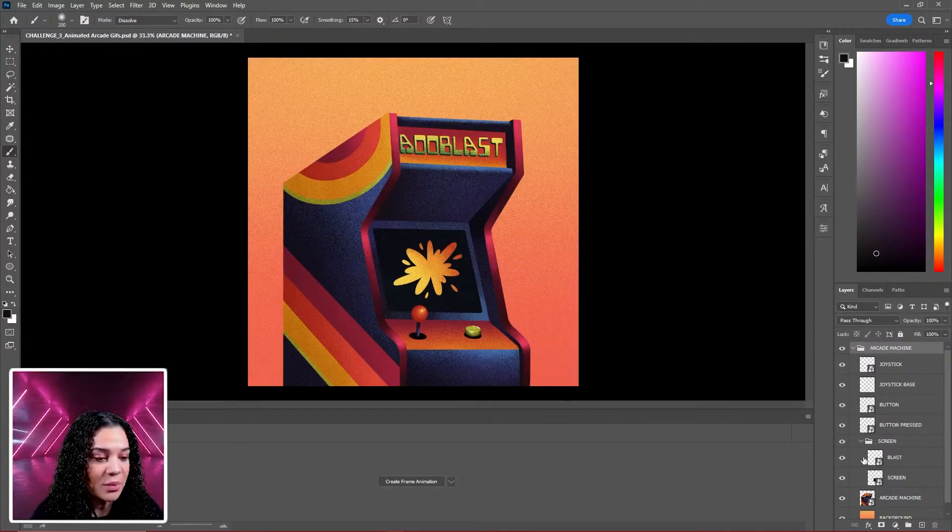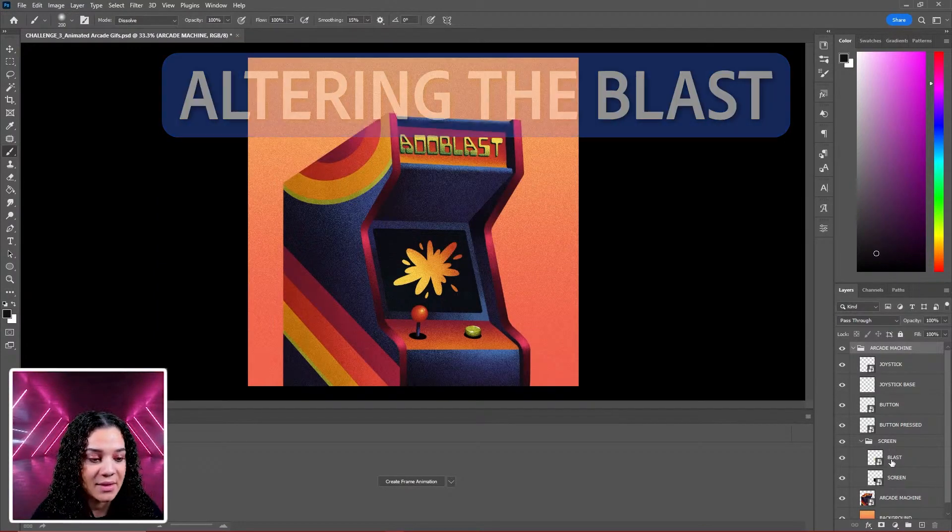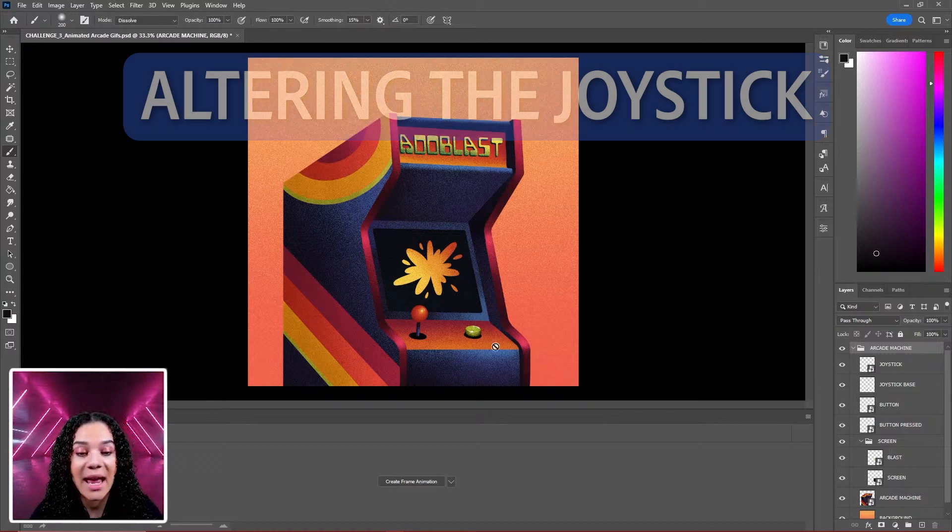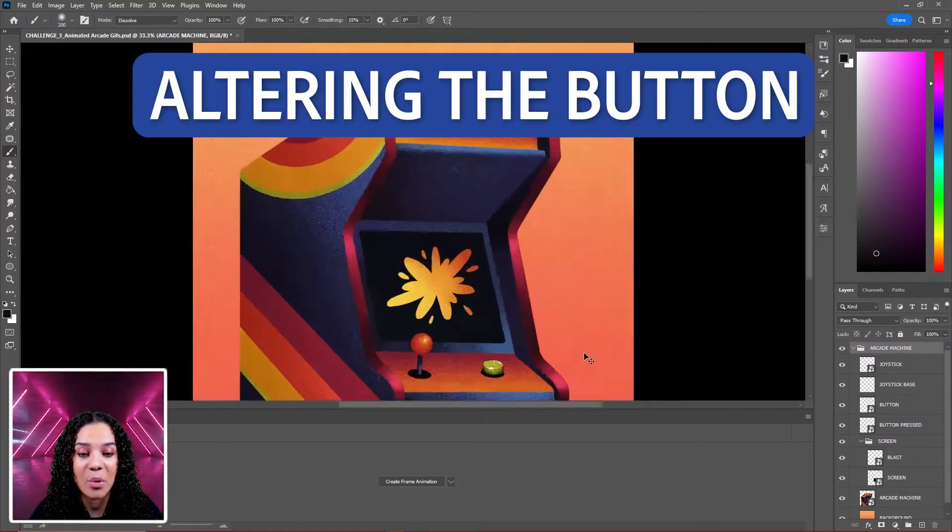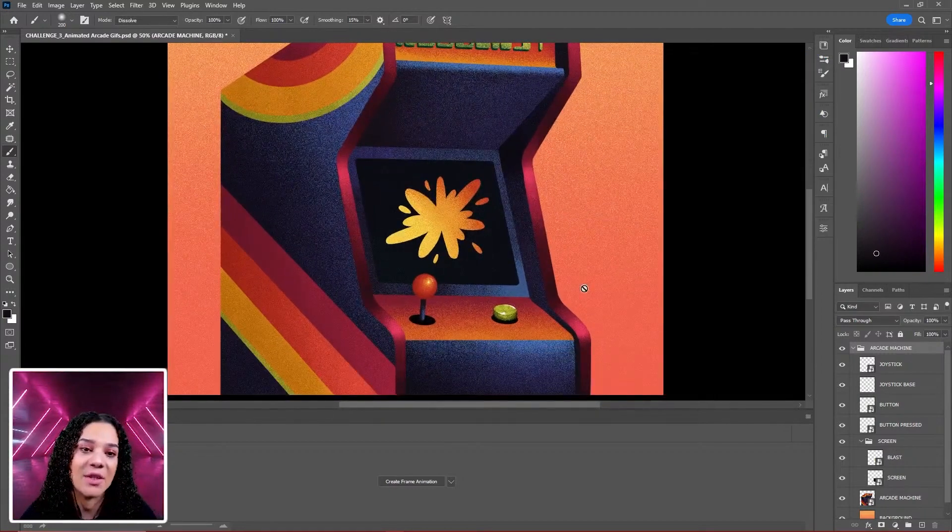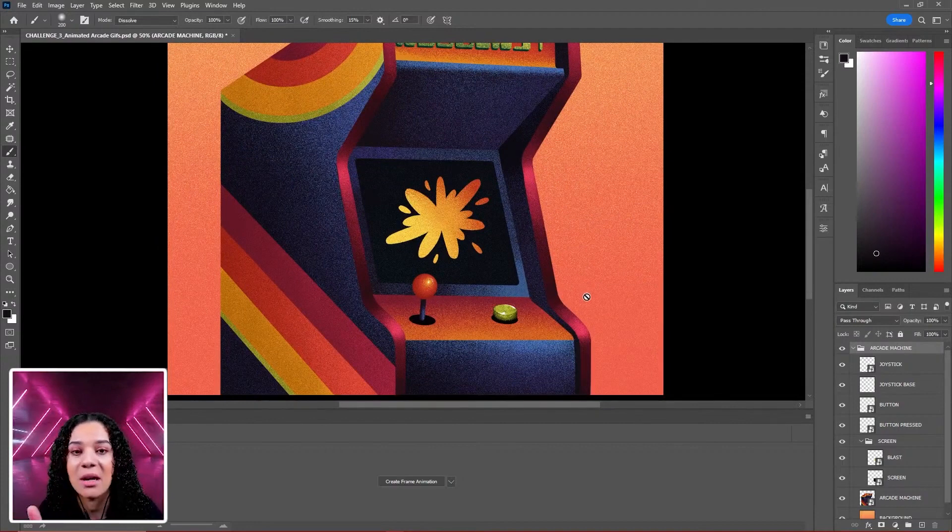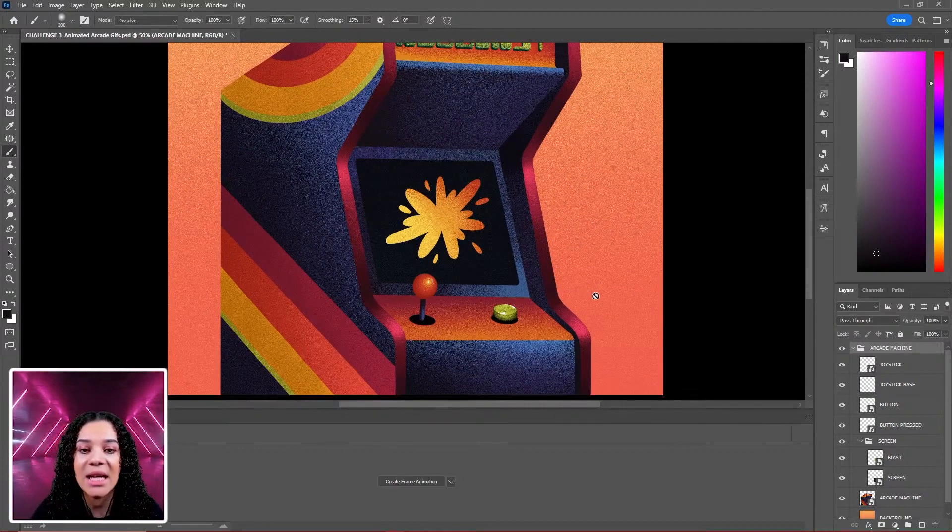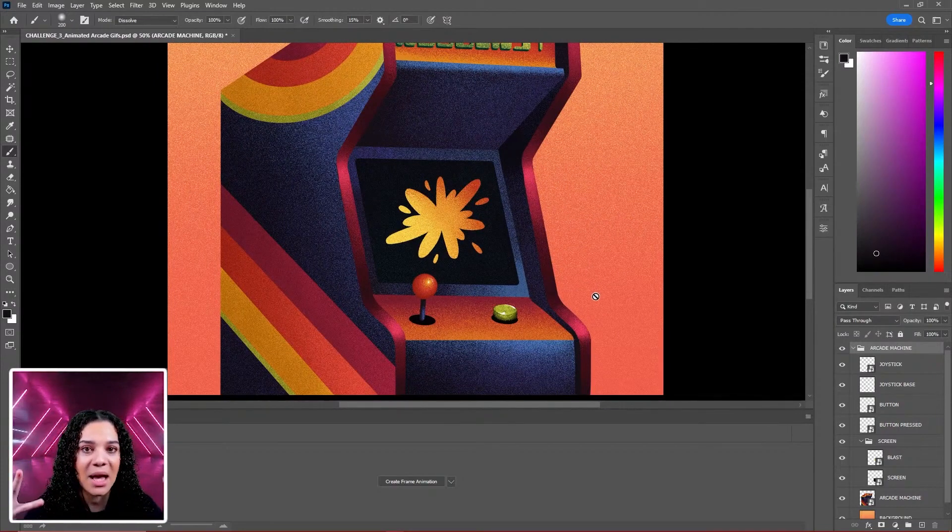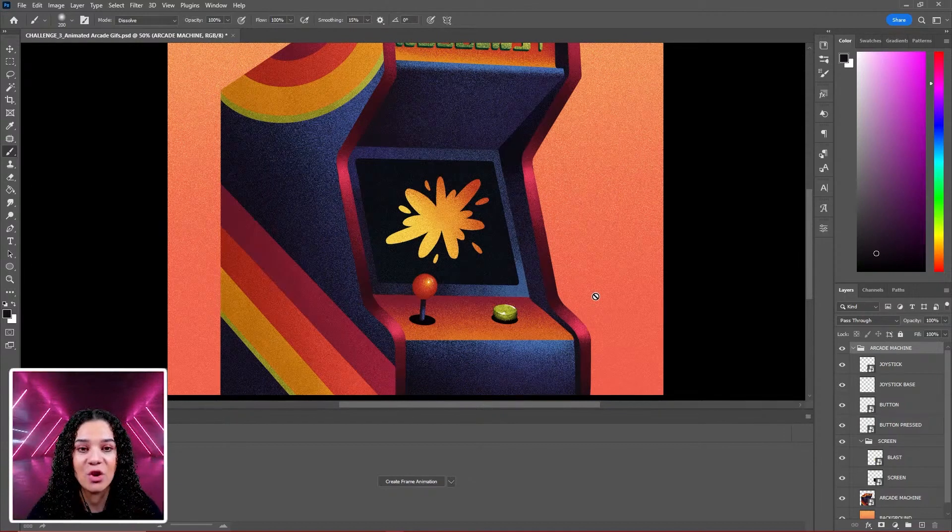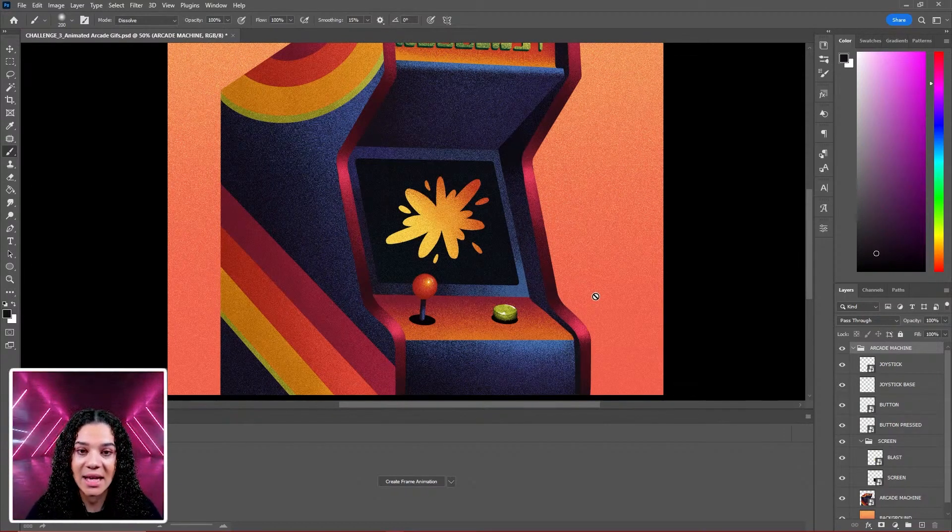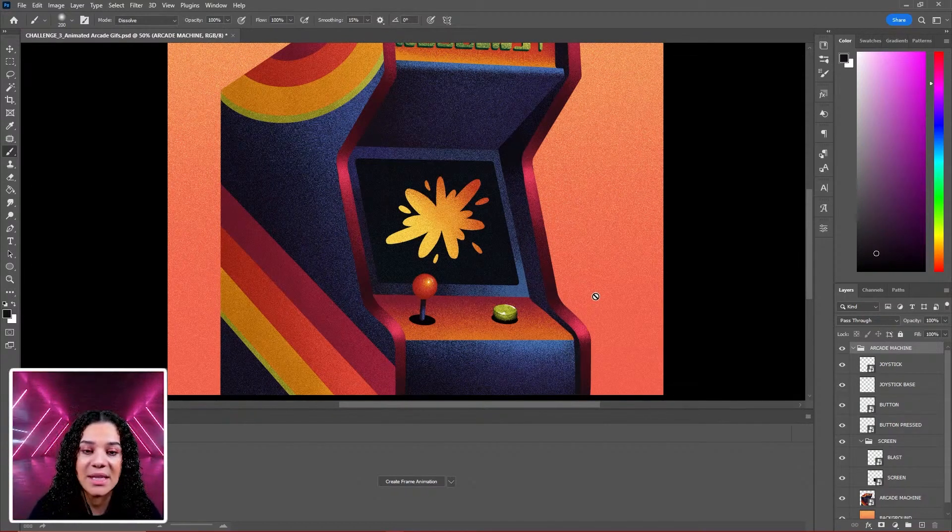The first thing we're going to do is start altering the blast, then our joystick, and then our button press. But one of the more difficult things, especially if you are not used to animation, is keeping in mind a staggering of sorts when it comes to different movements and elements of gesture within the piece.